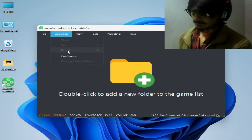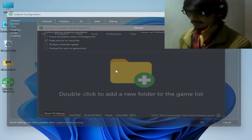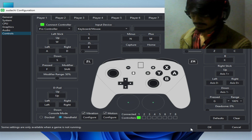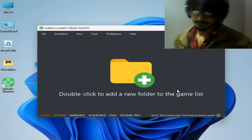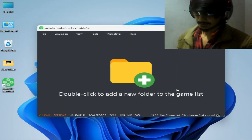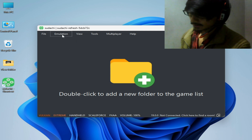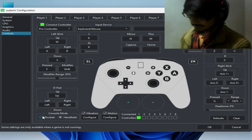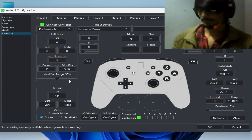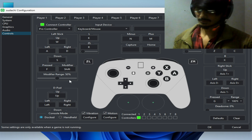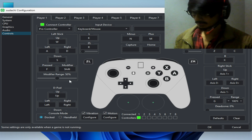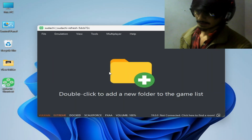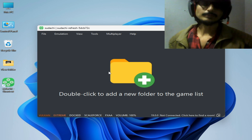If you're still facing the issue, go to Emulation, Configuration, and go to Controls. Select Handheld mode and play the game and try again. If you're still facing the issue, go to Emulation, Configuration, Controls and select Dock mode — some games work better with Dock mode without graphical issues. Try these options one by one.